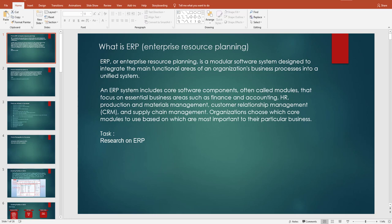The main functional areas of an organization include finance and accounting, human resources, production and material management, CRM or customer relationship management, supply chain management, and warehouse management. A module is created for each of these functional areas and put together into a unified system — what we call an ERP.